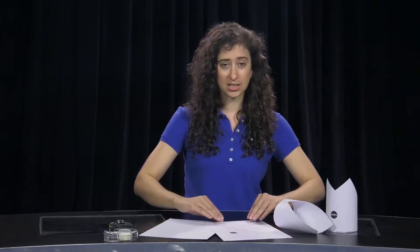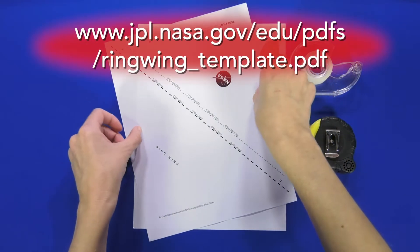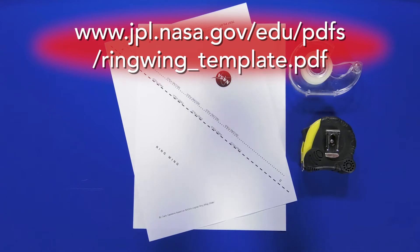Now for younger students, we have a template you can print out and use instead of a piece of plain paper.